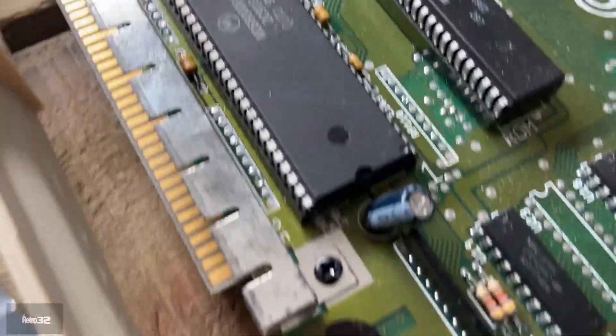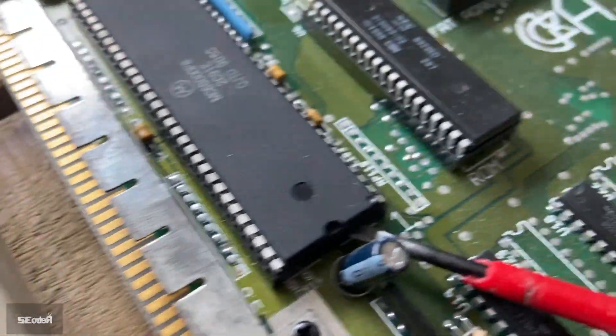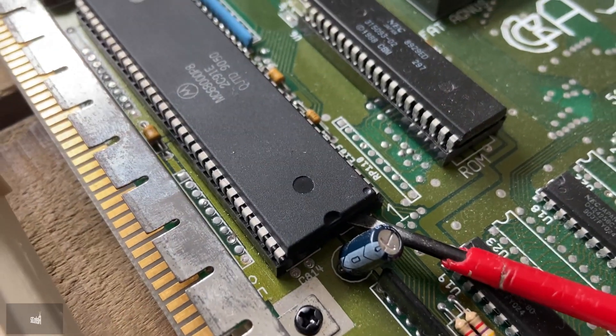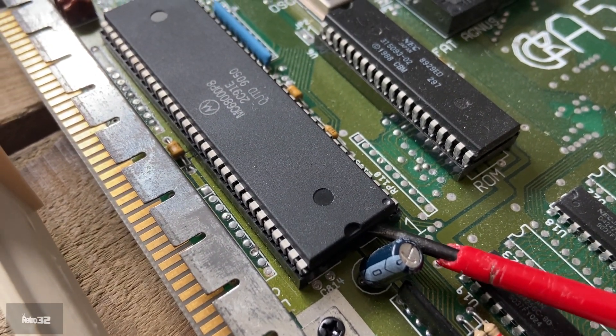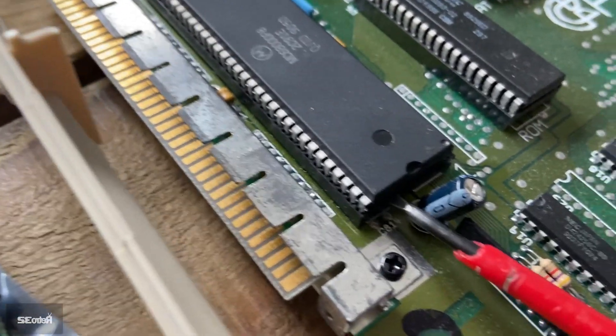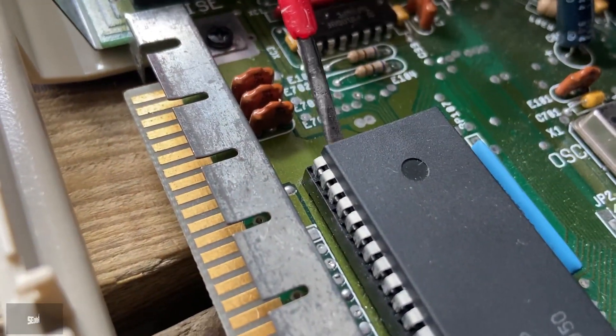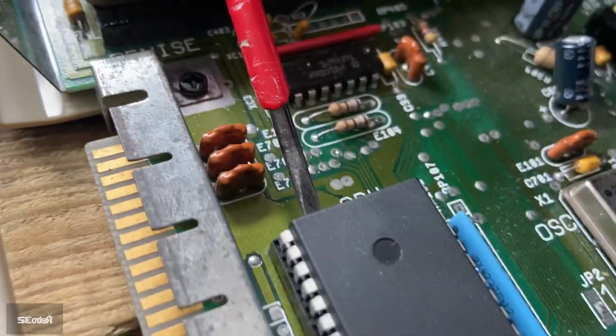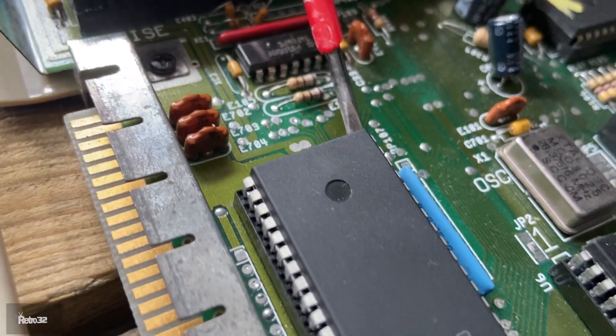So the first thing we need to do is pop out the CPU. We can take our trusty old school flat head screwdriver, get the end of it in between the CPU and the CPU socket, and you want to slowly twist it. This will lift the CPU out of the socket.